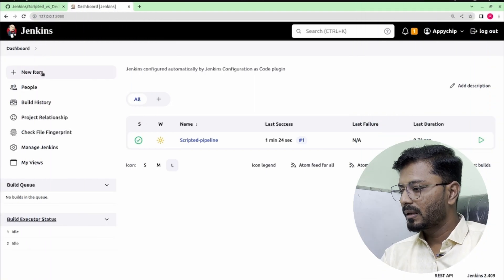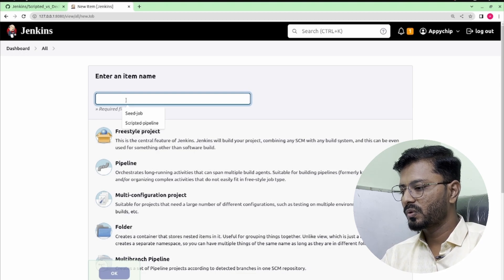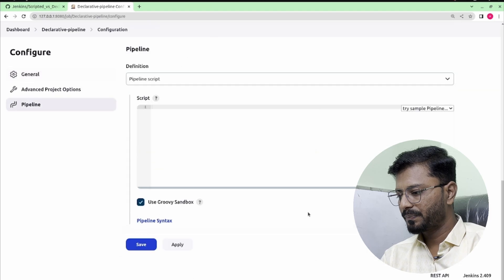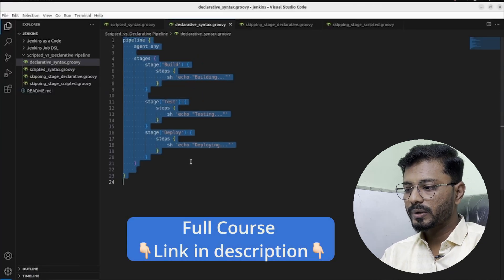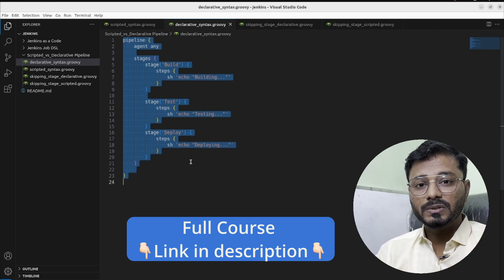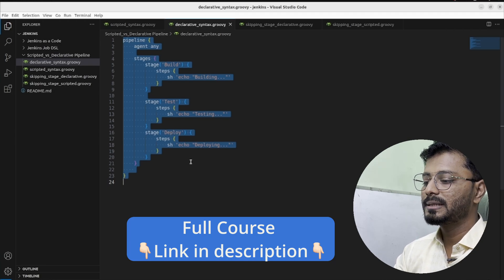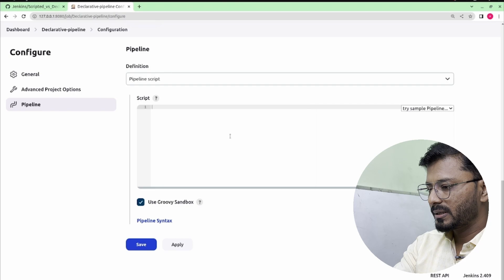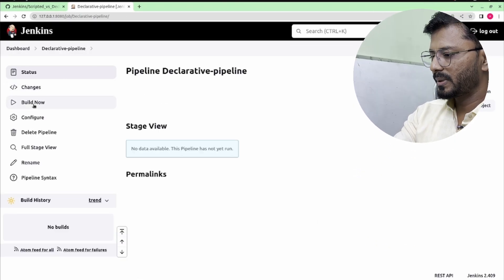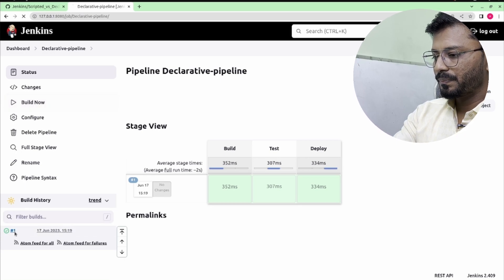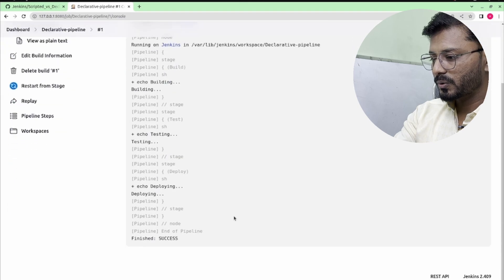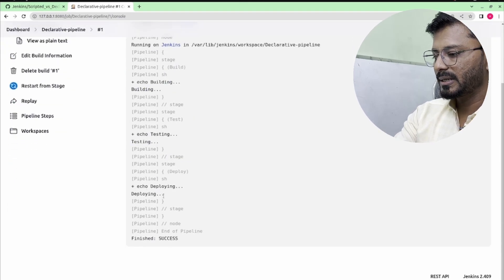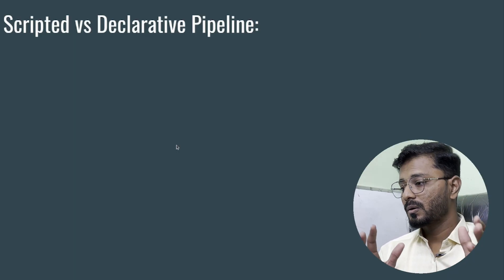Let's see the declarative pipeline demo. On the Jenkins dashboard, click New Item, enter the name 'declarative pipeline', select Pipeline, and click OK. Paste the pipeline script that echoes 'Building', 'Testing', and 'Deploying' in their respective stages. Save and click Build Now. The build succeeds and you can see the same stages in the console output — building, testing, and deploying — all executed successfully.